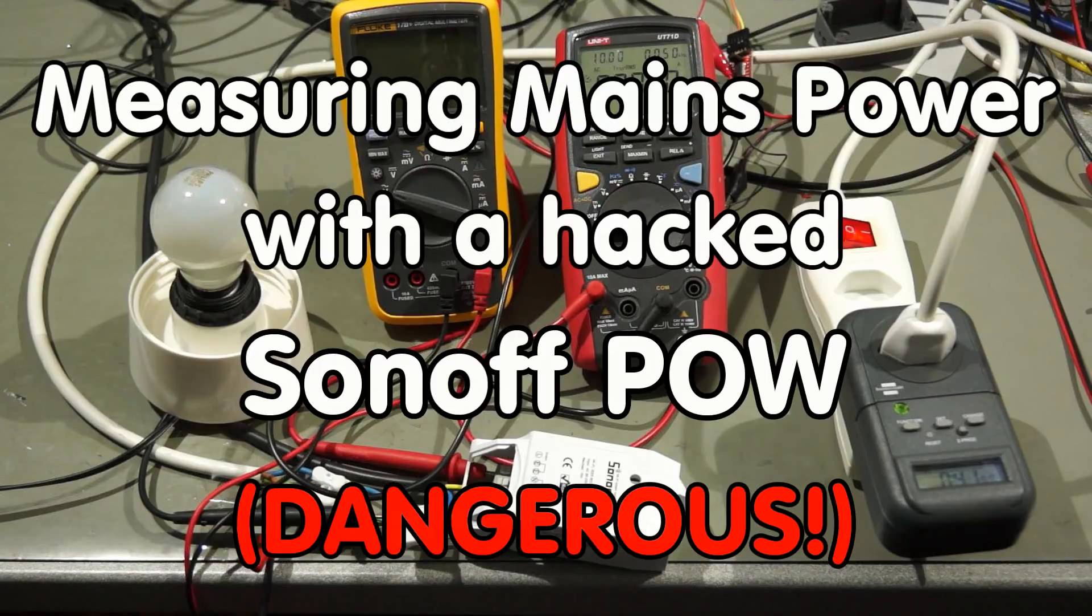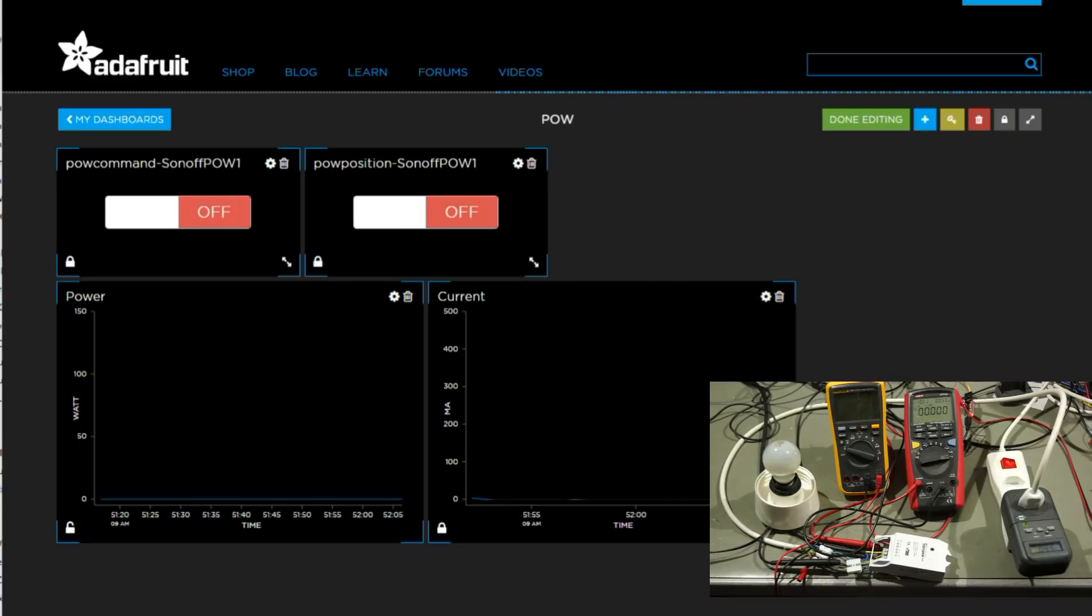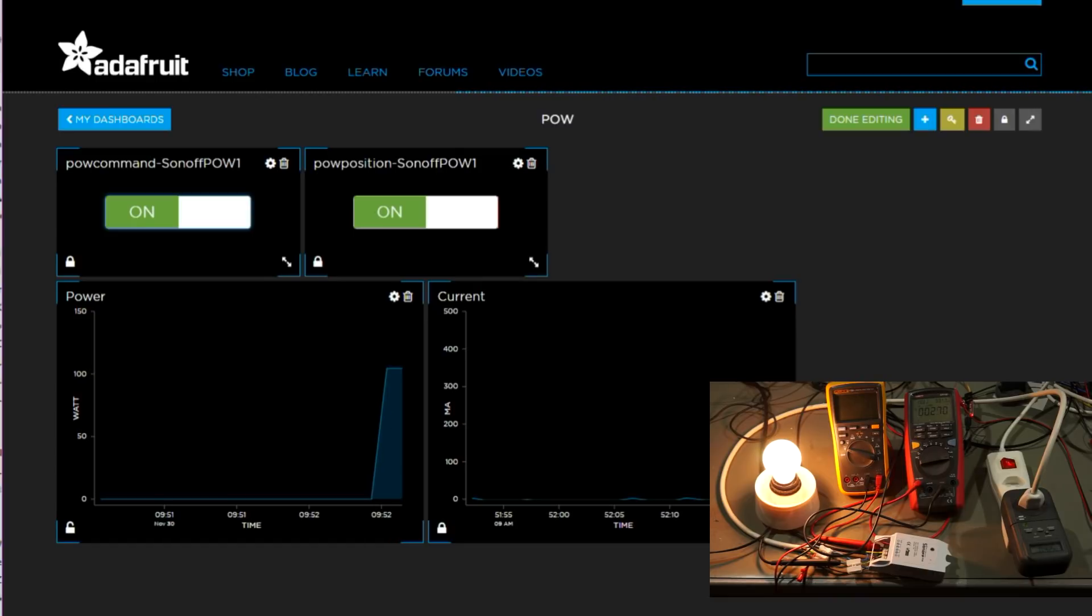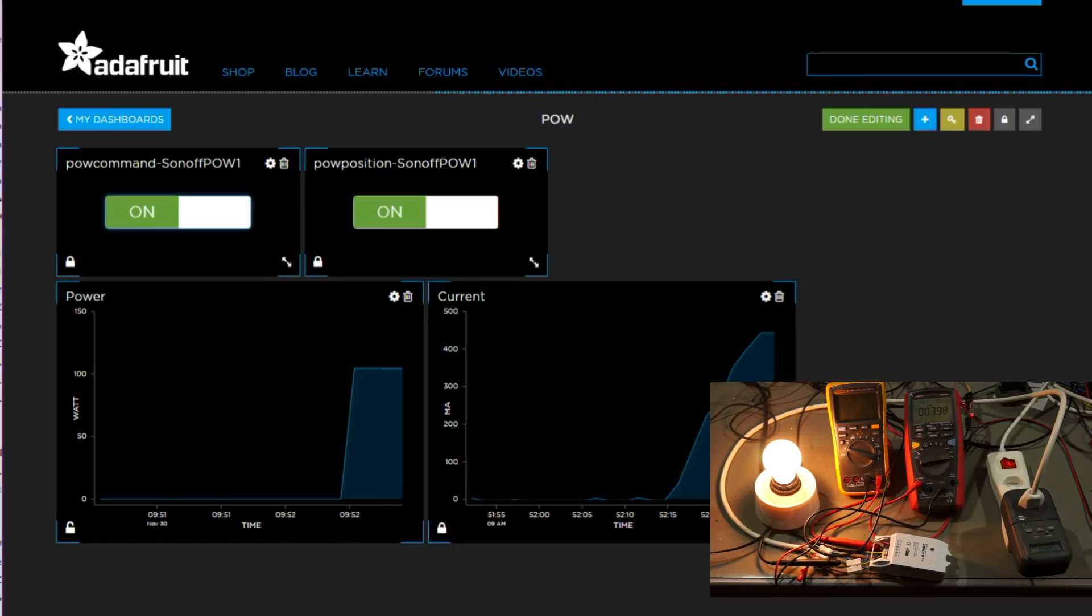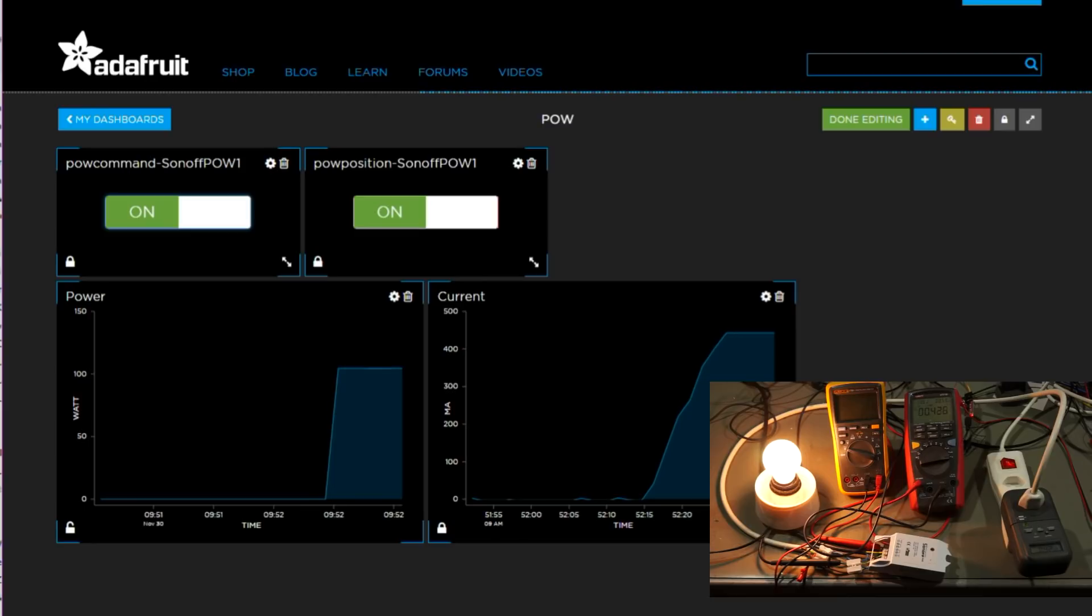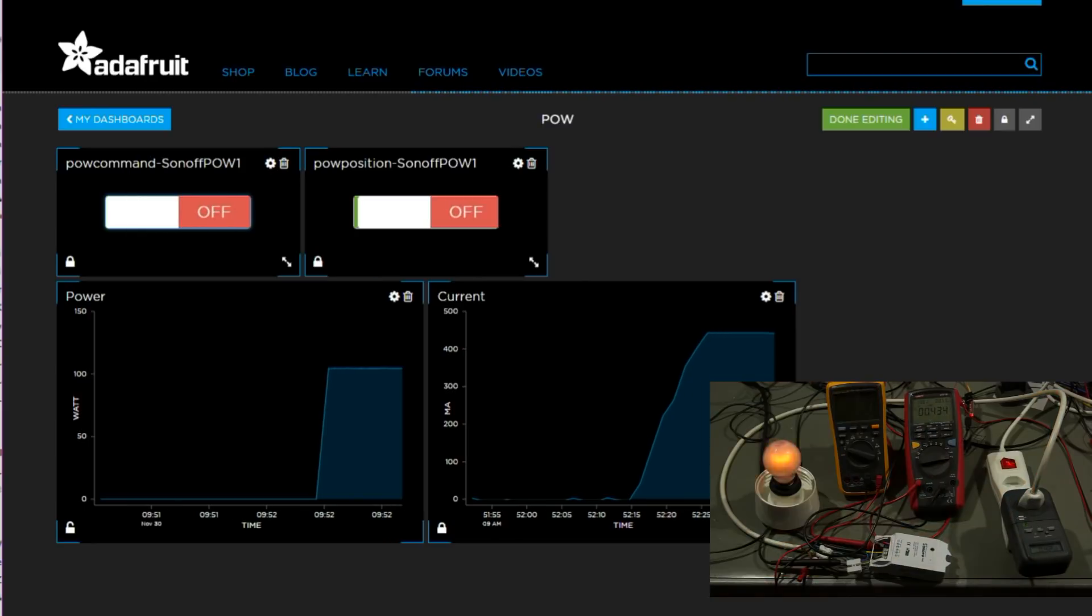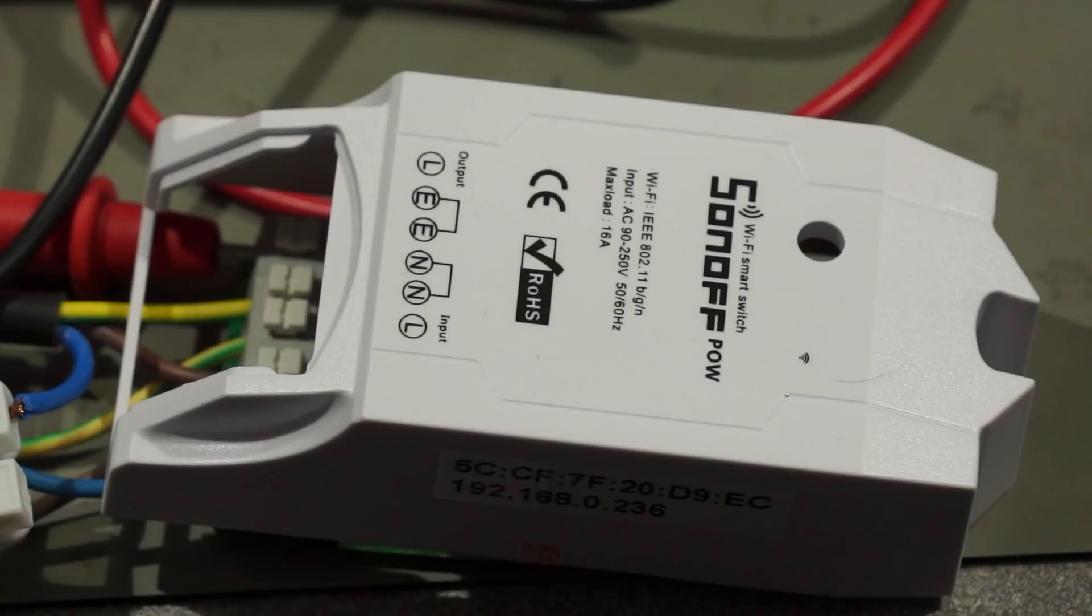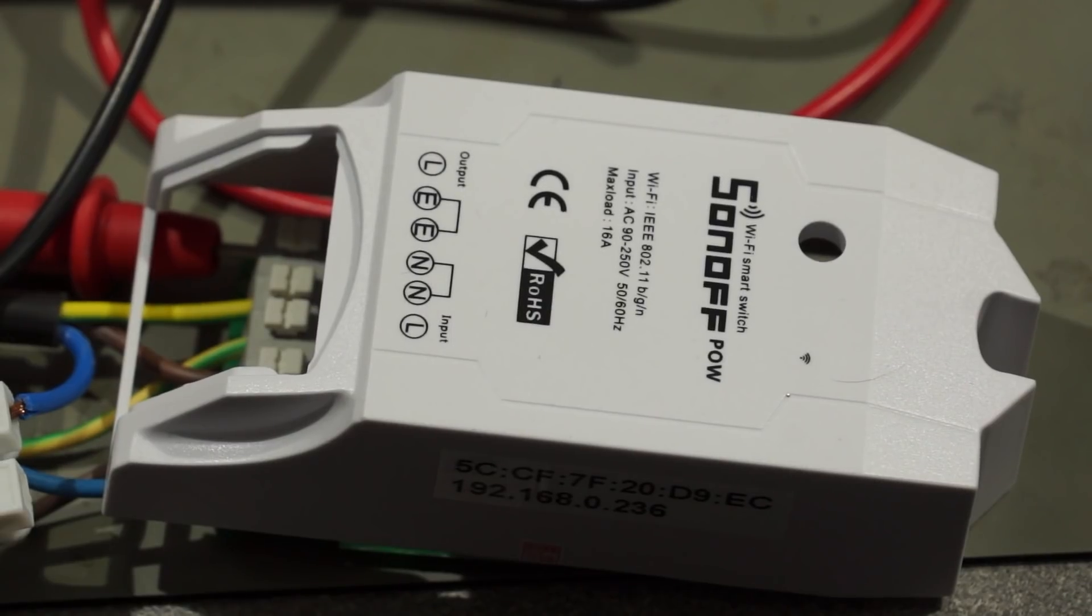Greetings, YouTubers! Here is the guy with the Swiss accent. Today, we do something really dangerous but also a very rewarding addition to your home automation system. We will hack the newest child of the Sonoff family, the Sonoff POW.